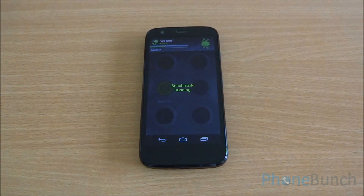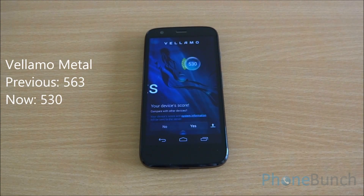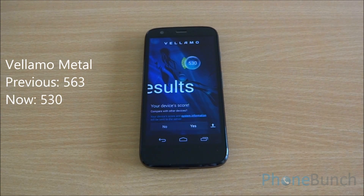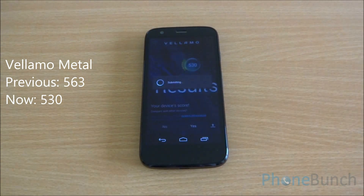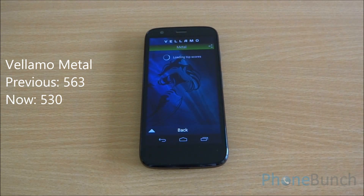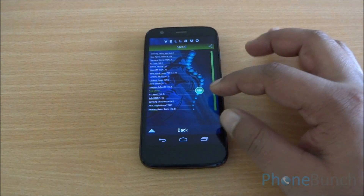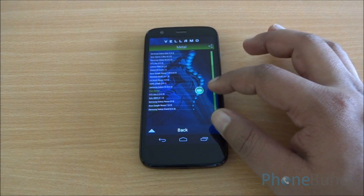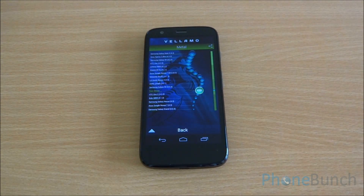Let's have a look at the Metal chapter now. We got a score of 563 earlier and now we have a score of 530 — a bit less, but again within the same realm. There is definitely no drop in performance. You can see it sits between the Galaxy S3 and the HTC One X, so pretty good neighbours there.